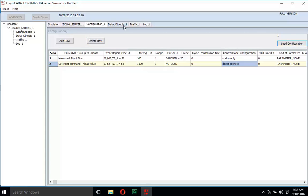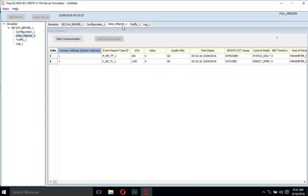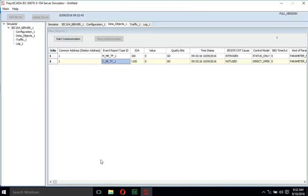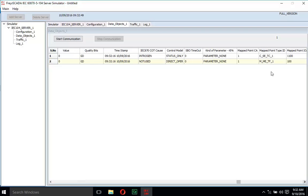Now move to the data object window and find C_SC_TC_1. Right-click it and click 'Map'. In the new popup window, make sure that 'Map' is selected and click the 'Map' button. You can now verify that the mapping has been applied.